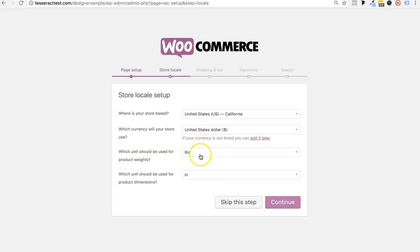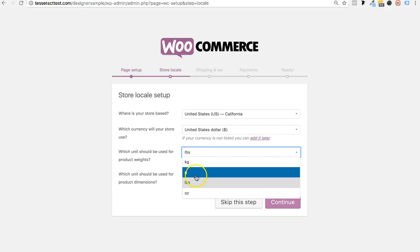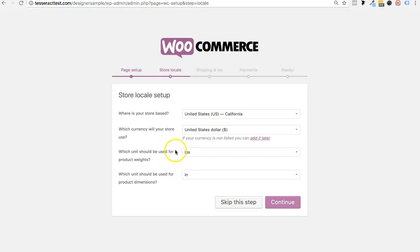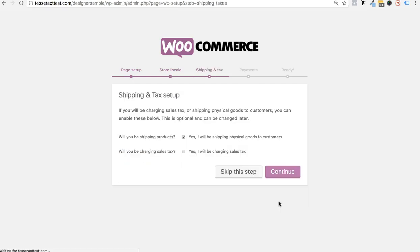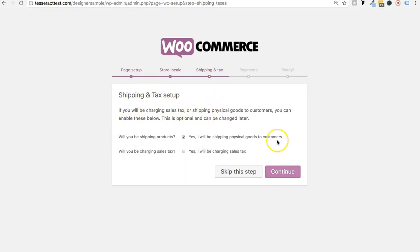If you're shipping goods, choose whether you want weight in kilograms, pounds, or ounces, and dimensions in inches or centimeters. This helps WooCommerce know how big your items are if you're shipping physical items. Then click Continue. Next is taxes — are you going to be using taxes within your products? Just click based on what you're doing.